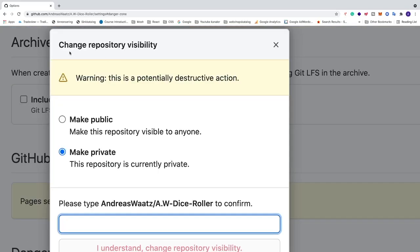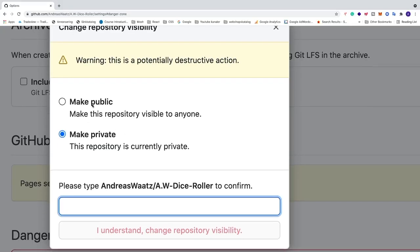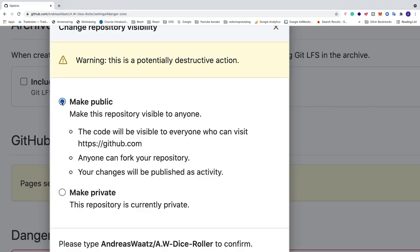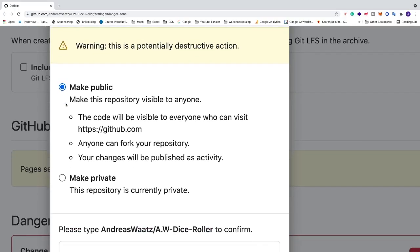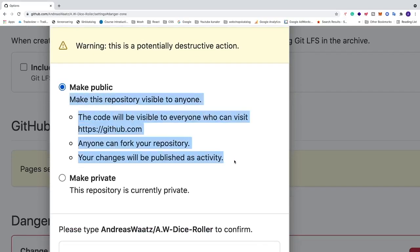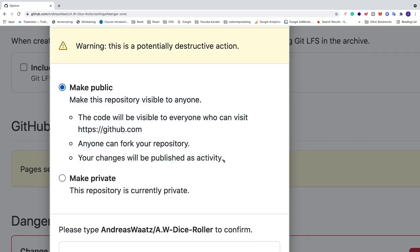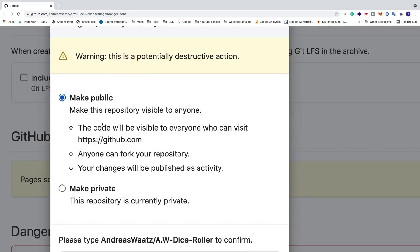And now we've got this pop-up change repository visibility. We have make public or make private. We're going to click on make public. Make sure to read the text so you understand what will happen if you make your repository public.